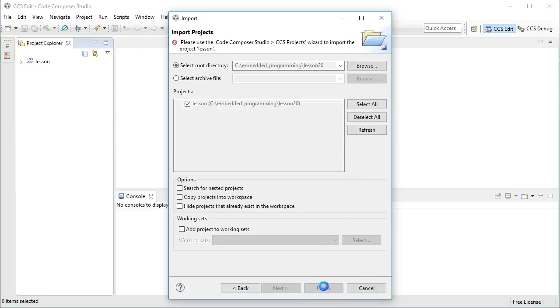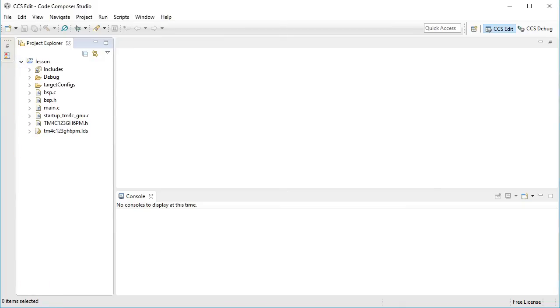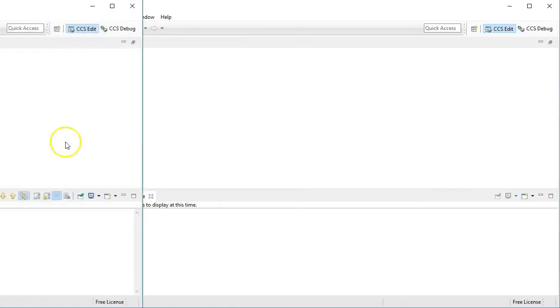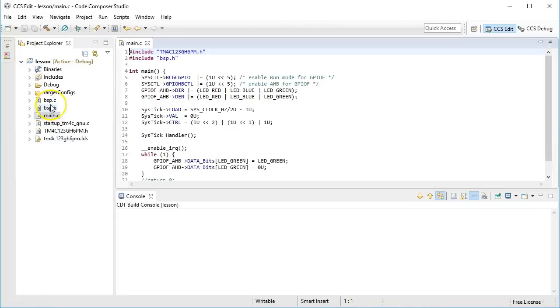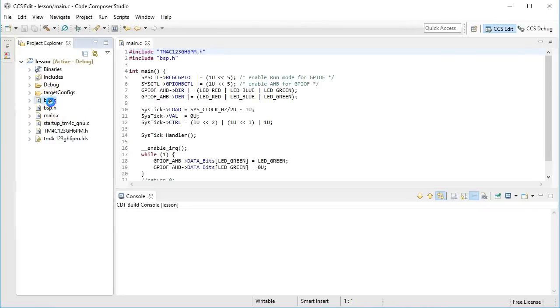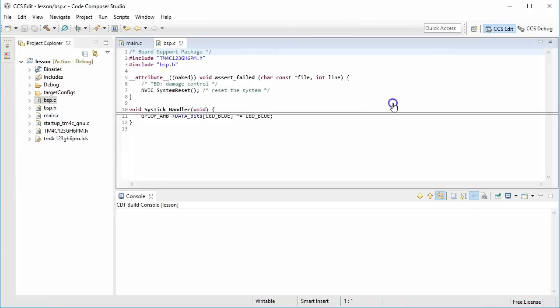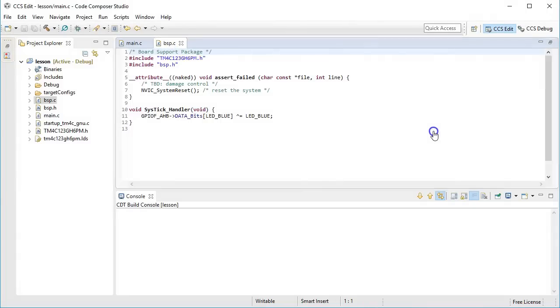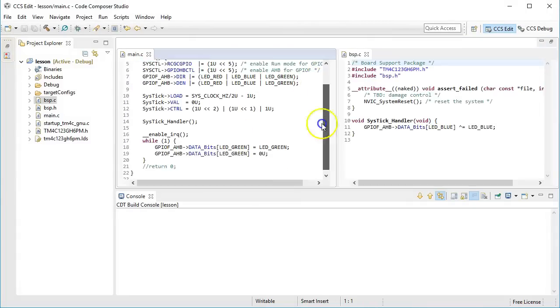At the end of all this, you should have the lesson project open in Eclipse, but this time this is the new one, corresponding to lesson 20. Let's first open the two source modules you have here, which are main.c and bsp.c, and put them conveniently side by side.